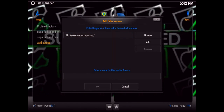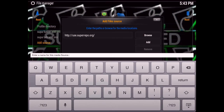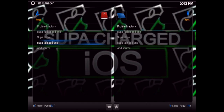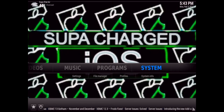Then at the bottom where it says 'Enter a name for this media source,' click right there and name it super repo — you can name yours whichever name you'd like. Just hit Enter and OK, and then you'll see the source right there labeled super repo. Go back to the home area.